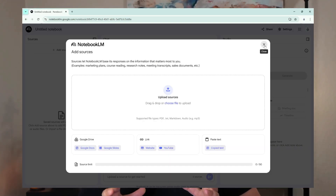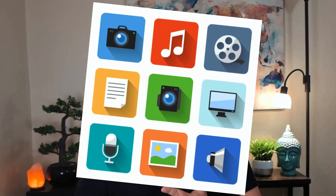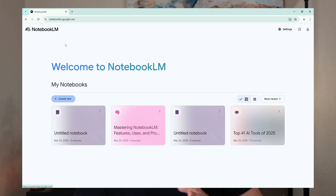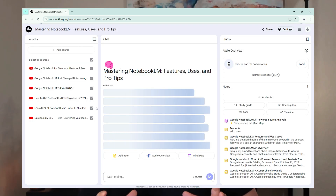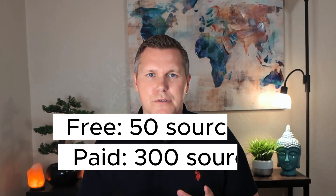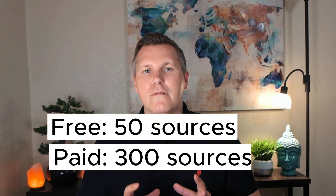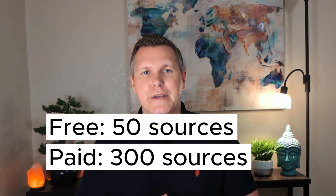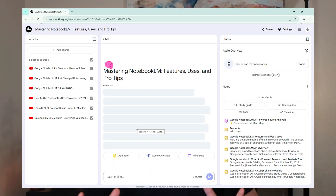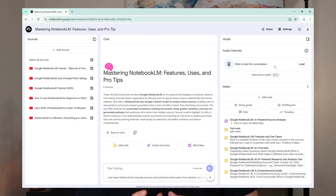Notebook LM accepts a wide range of content: PDFs, videos, audio, slides, and docs.